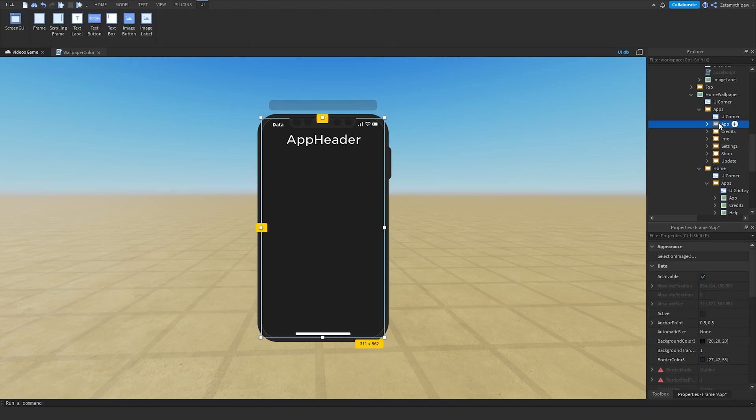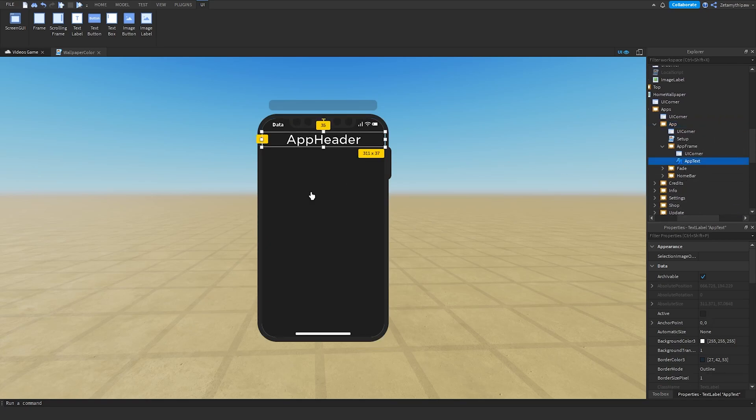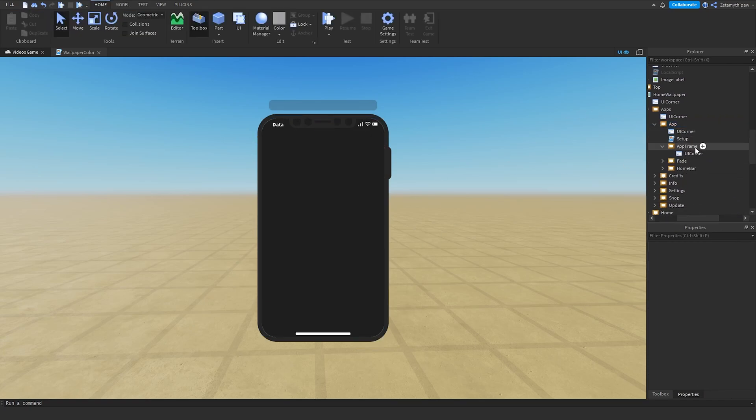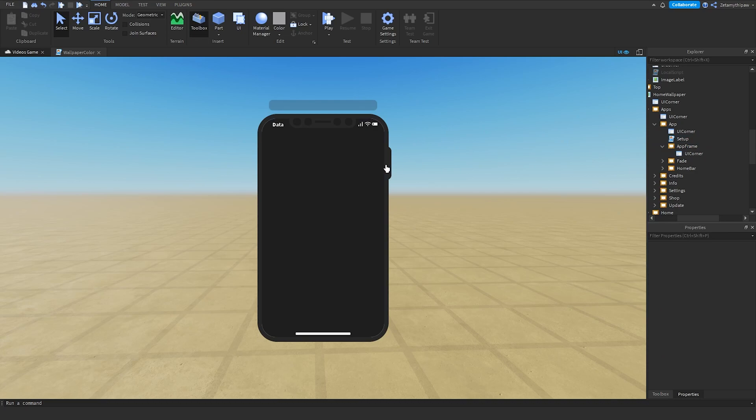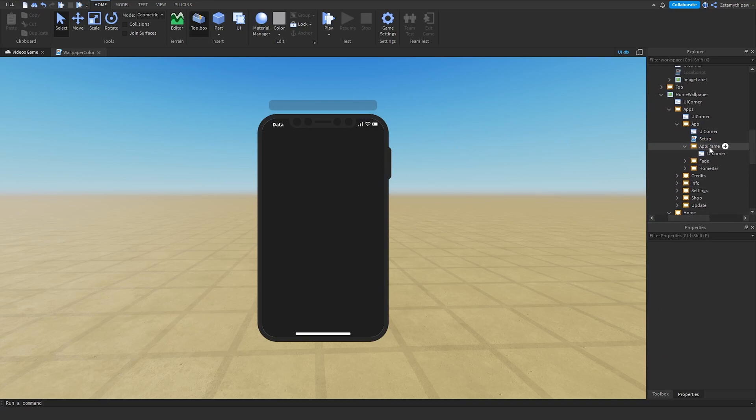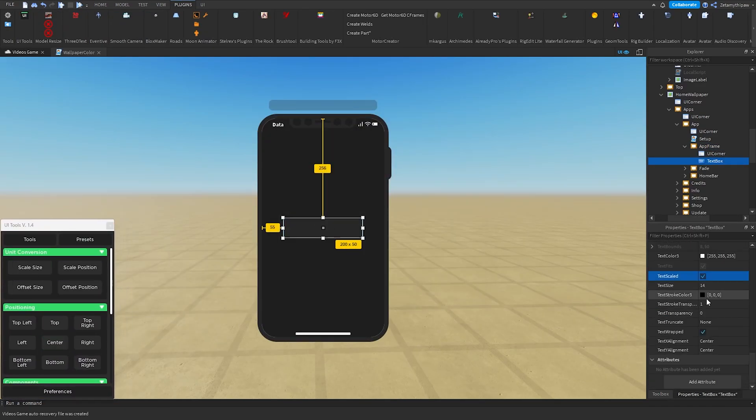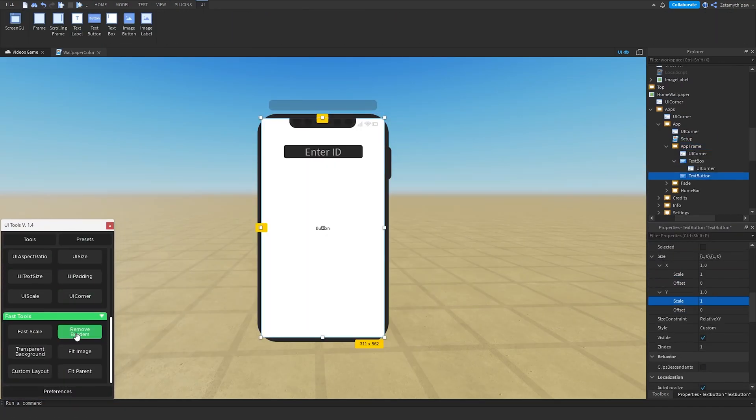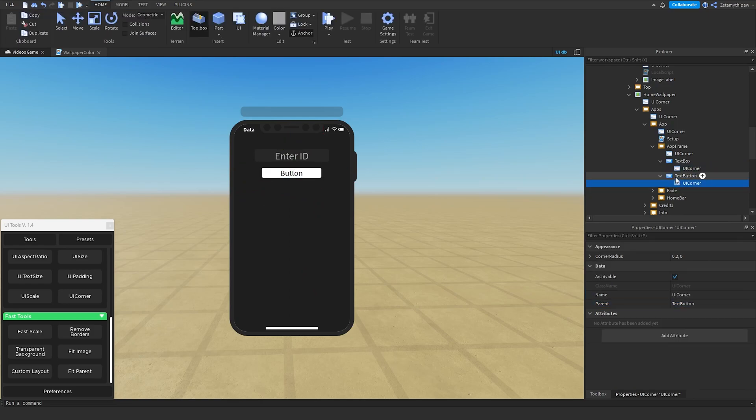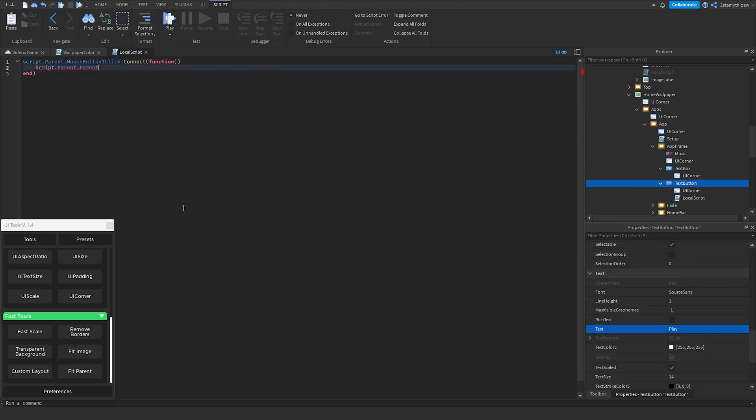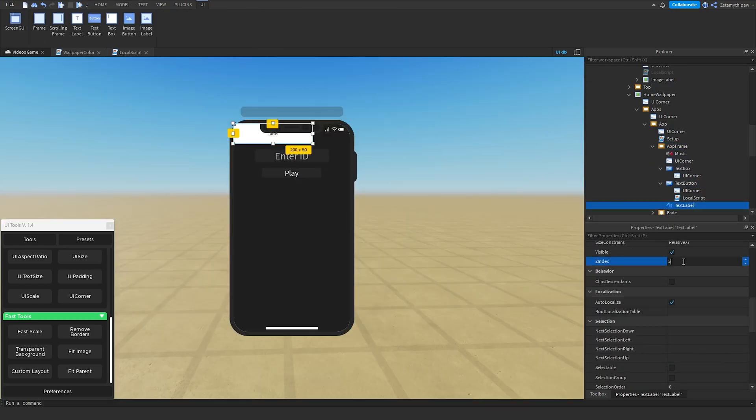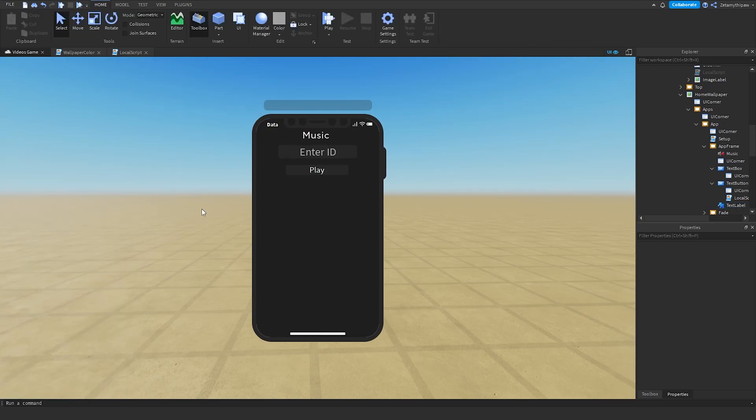Once we've done that, we can go to the app. This is our custom app. We'll open it up and go to app frame. You can put whatever you want in here. I'll delete that. What I'll put in is a sort of MP3 player.